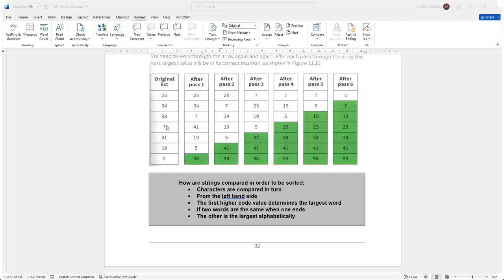And then when it compares 98 with 7, it will determine that 7 should be higher up than 98. This will happen over and over again until 98 reaches the end. So it will become like this after the first pass.